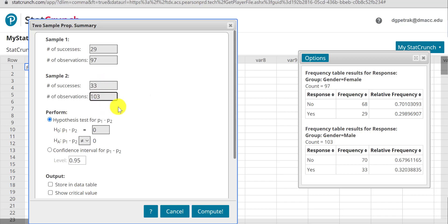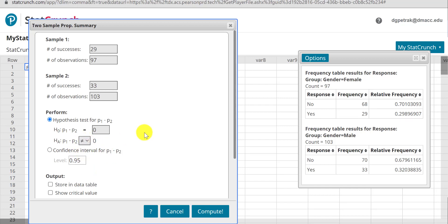Our null hypothesis is that there's no difference between these proportions. Alternative is that there is a difference. Sometimes the wording might be greater than or less than for males or females. This is just equal, not equal.